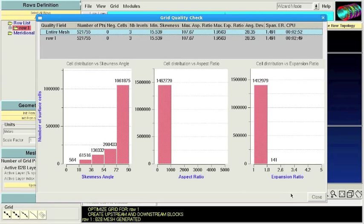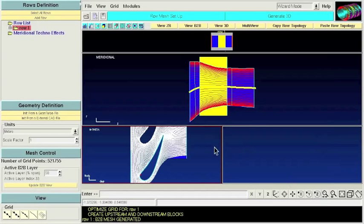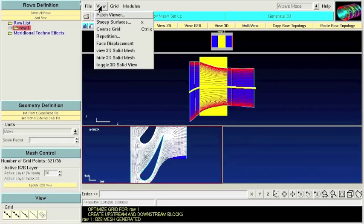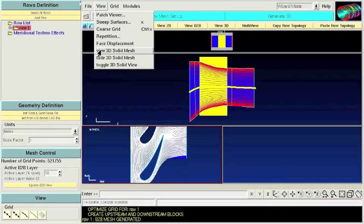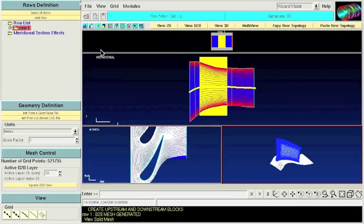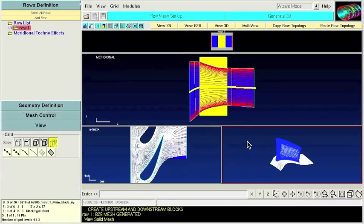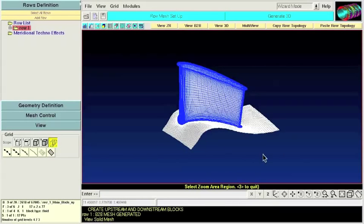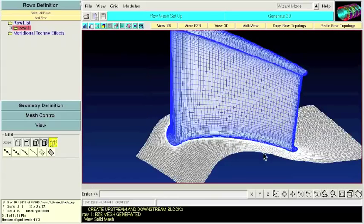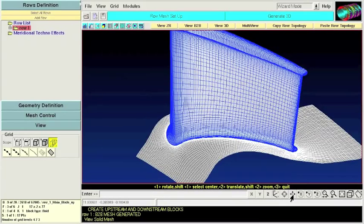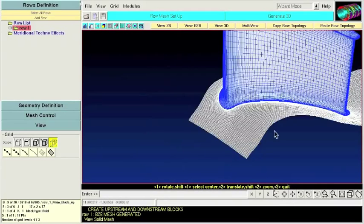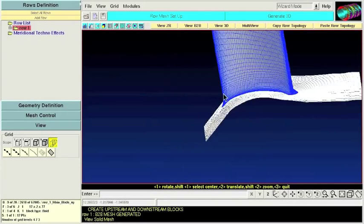And if you're happy with the results of the report, you can proceed to inspect the 3D mesh. Let's take a look to the 3D mesh. So AutoGrid can show very easily the grid in this case rendered at the hub and the blade.